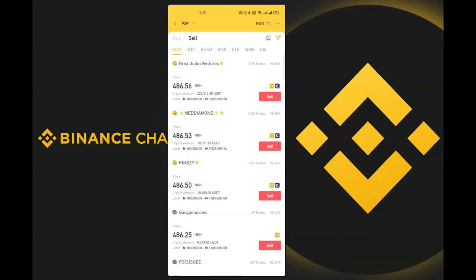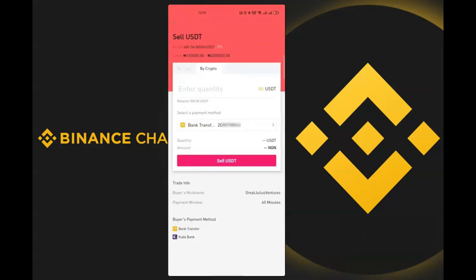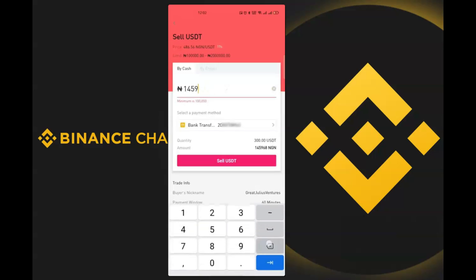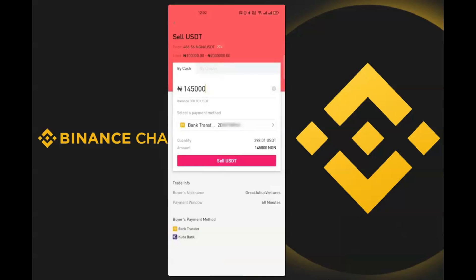I decide to sell to this person. I enter the amount — I'll make it 145,000 Naira to keep it a round figure. I select the payment method since I have multiple options, then click 'Sell'.